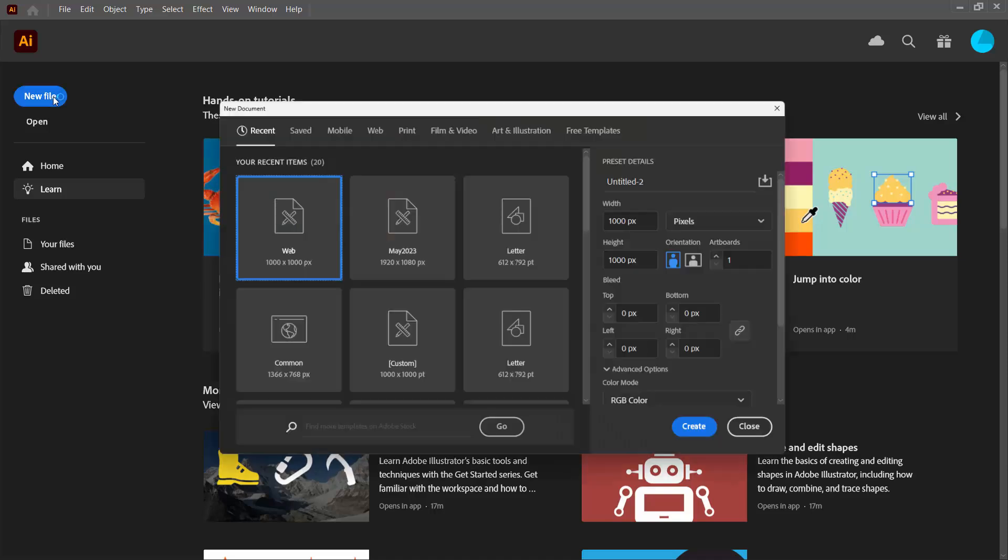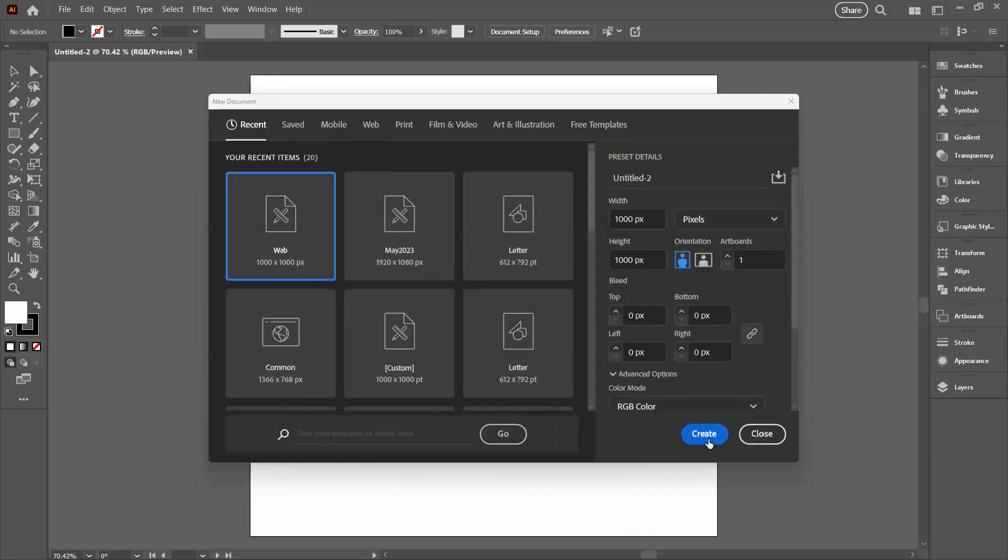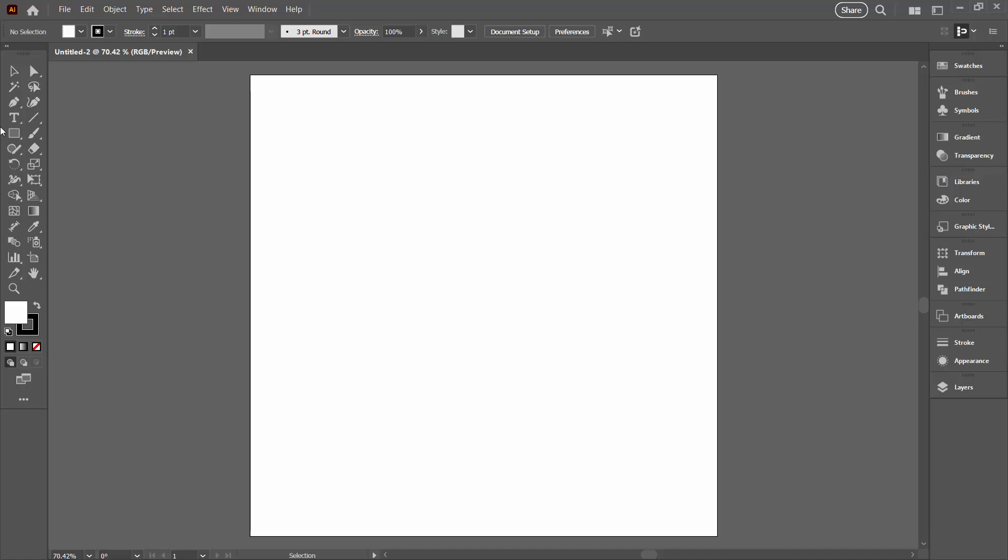We're going to start with a new file. It doesn't matter how big your file is. Mine will simply be 1000 pixels by 1000 pixels.